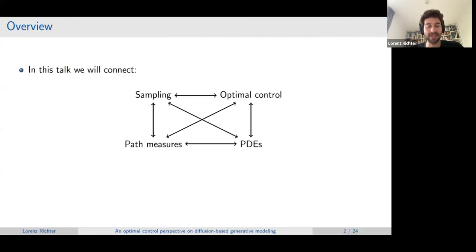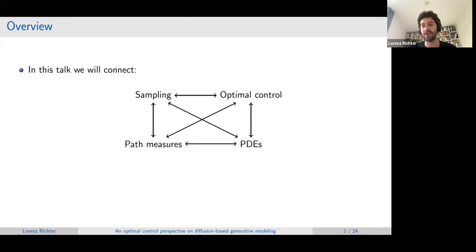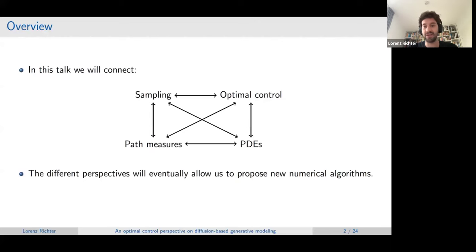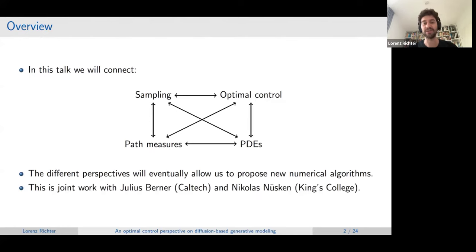The agenda for today is to connect different branches of mathematics: namely sampling, optimal control, path space measures, and PDEs. Some of these connections are pretty standard, but some are not so standard and I hope you'll get something new from this talk — both theoretically and algorithmically, as we are after new numerical algorithms. This work is jointly done mostly with Julius Banner from Caltech and Nick Nuskin at King's College London.